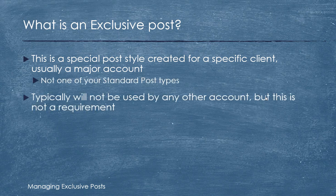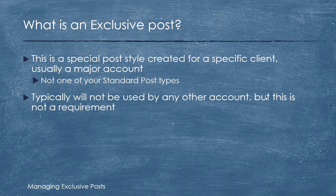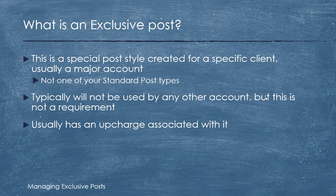Typically it's not going to be used by any other account, but this is not a requirement. For example, you could have a gray post and maybe you're going to limit gray posts to a few accounts. So typically it's for one account but doesn't have to be. Usually has an upcharge associated with it.